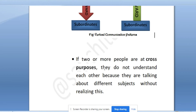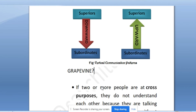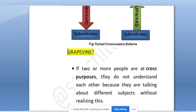Cross-purpose communication is when two or more people are at cross-purposes - they do not understand each other because they are talking about different subjects without realizing it. They are talking about completely different topics. That will be cross-purpose communication. Now here is your homework: vertical communication is quite often seen in corporates and institutes. The communication type called grapevine communication - you will tell me what grapevine communication is. Leave your answer in the comment section. This is important.